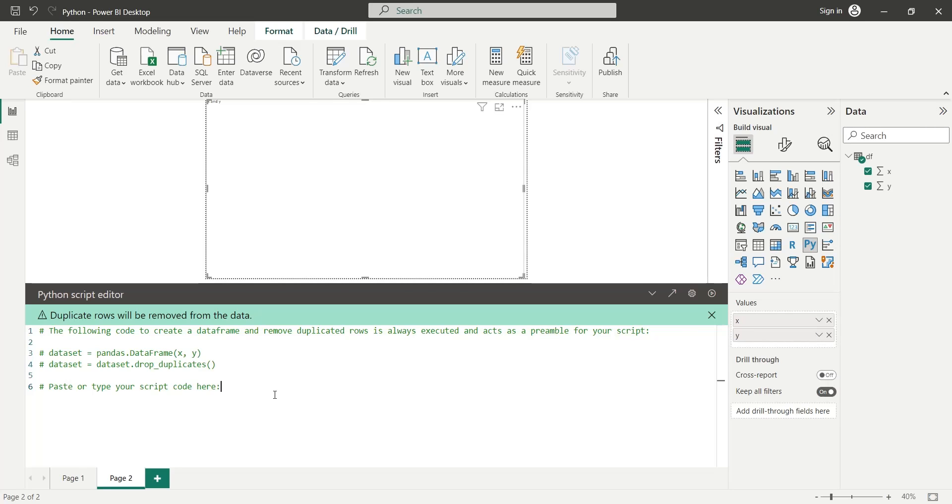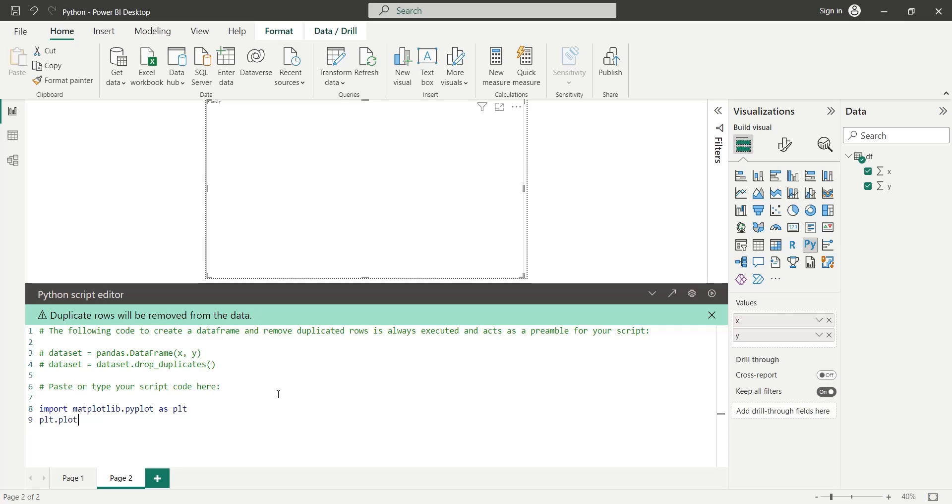Import the matplotlib library in the script editor. Plot a simple chart using the X and Y fields.